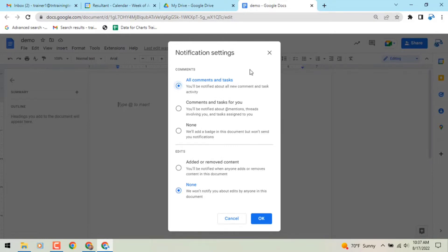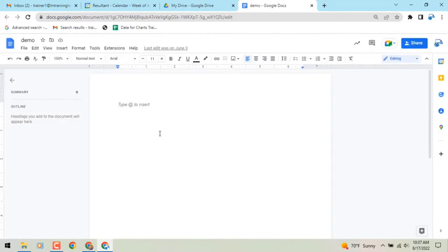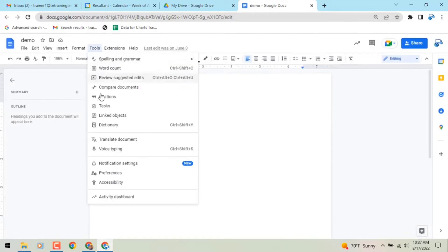There is no Google Workspace admin control over this feature. This feature began rolling out to rapid release domains yesterday, and will start rolling out to scheduled release domains on August 17th. However, both release tracks will roll out gradually over a period of up to 15 days, and the feature will be available to all Google Workspace tiers and personal Google accounts.